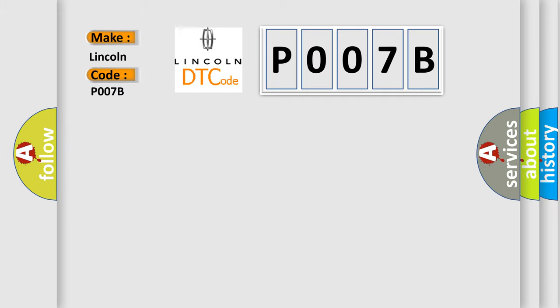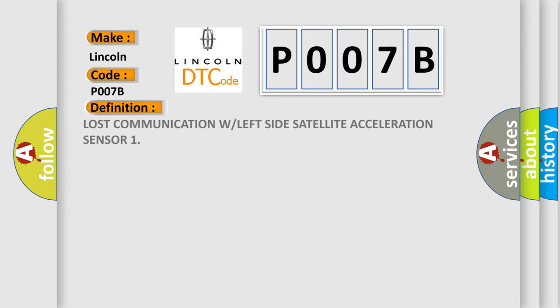Lincoln car manufacturers. The basic definition is Lost Communication with Left Side Satellite Acceleration Sensor. And now this is a short description of this DTC code.